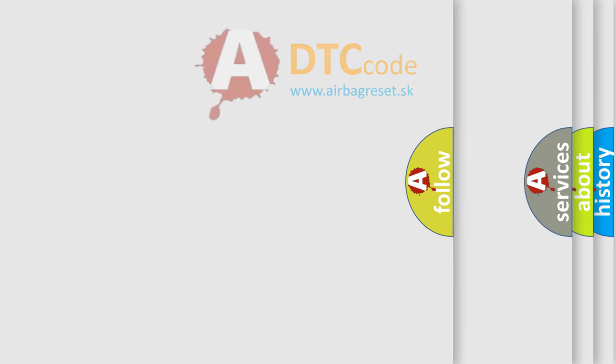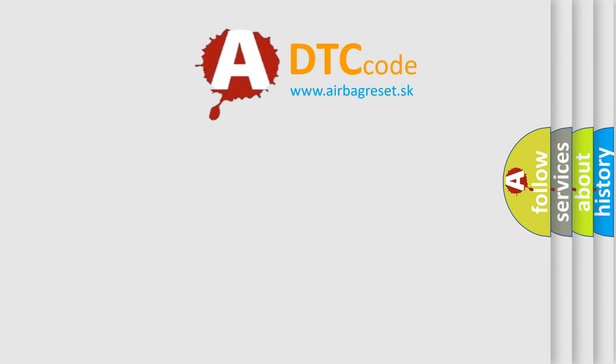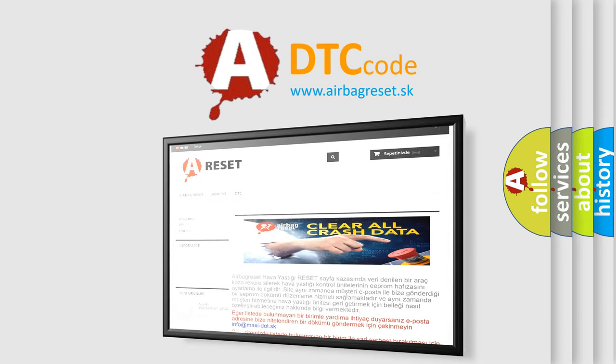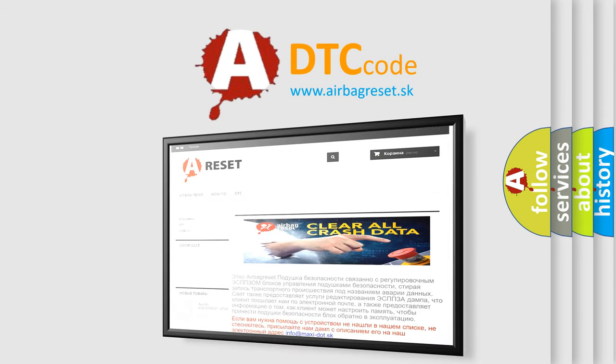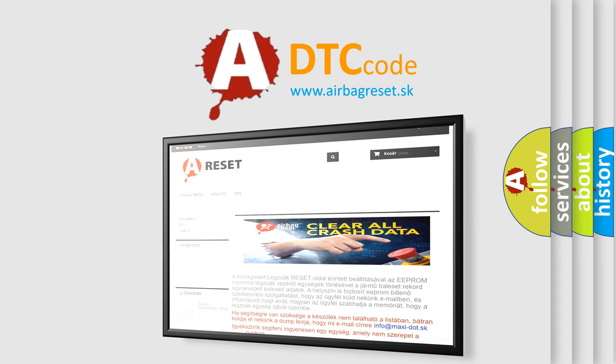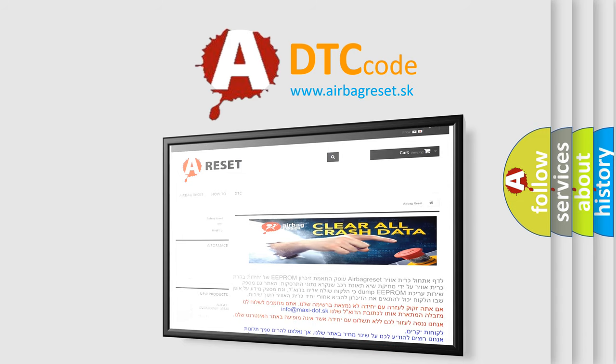The Airbag Reset website aims to provide information in 52 languages. Thank you for your attention and stay tuned for the next video.